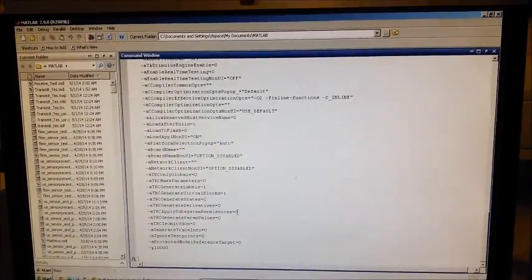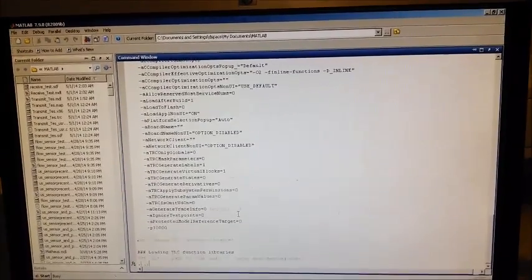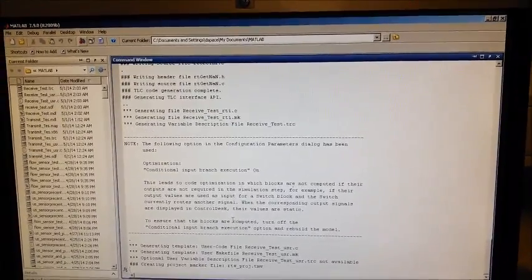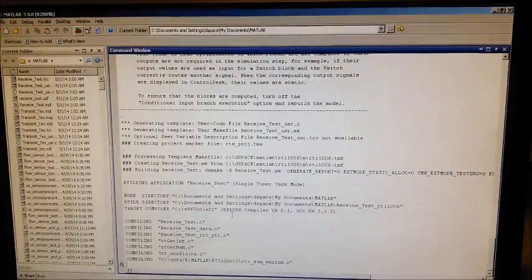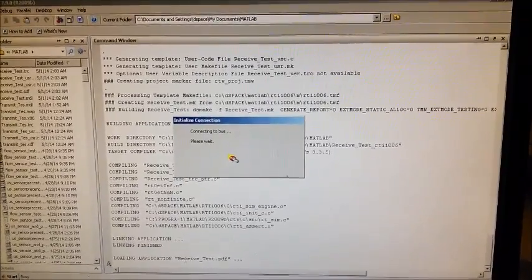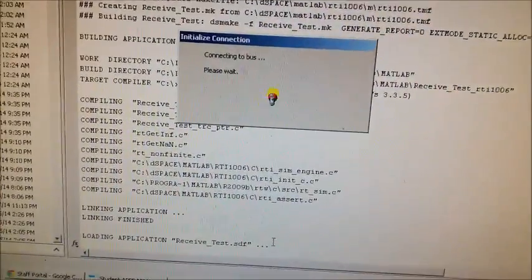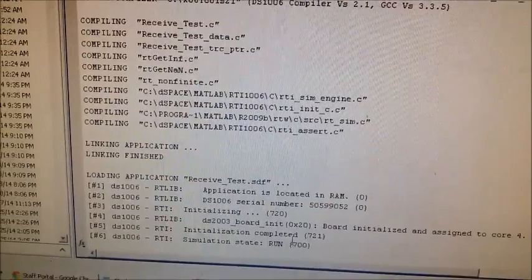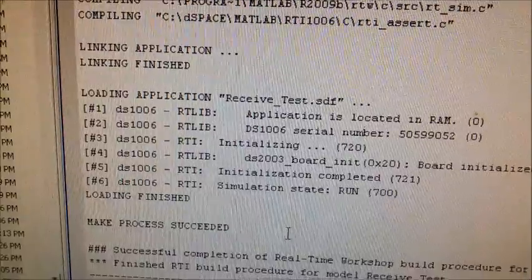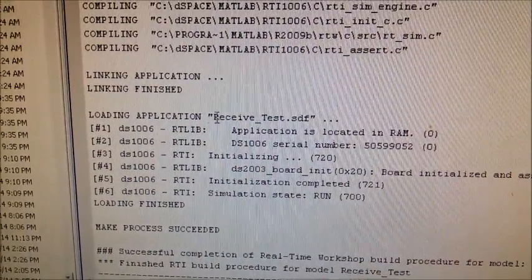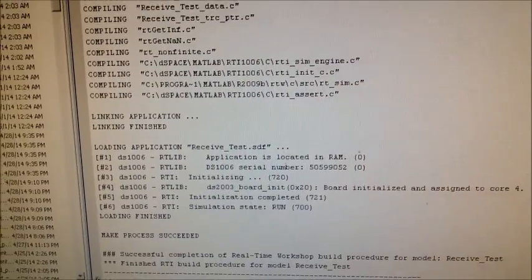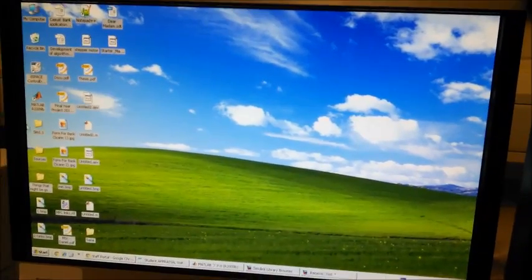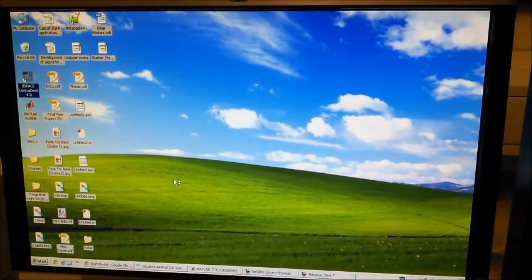The necessary files will be generated shortly. The C files are generating and we can see the SDF file is being generated as well. We wait for the process to complete — and it is successful. We have successfully generated the SDF file for the signal-receiving model. Now, as in the last tutorial, we go into the graphical user interface of the D-Space control system.